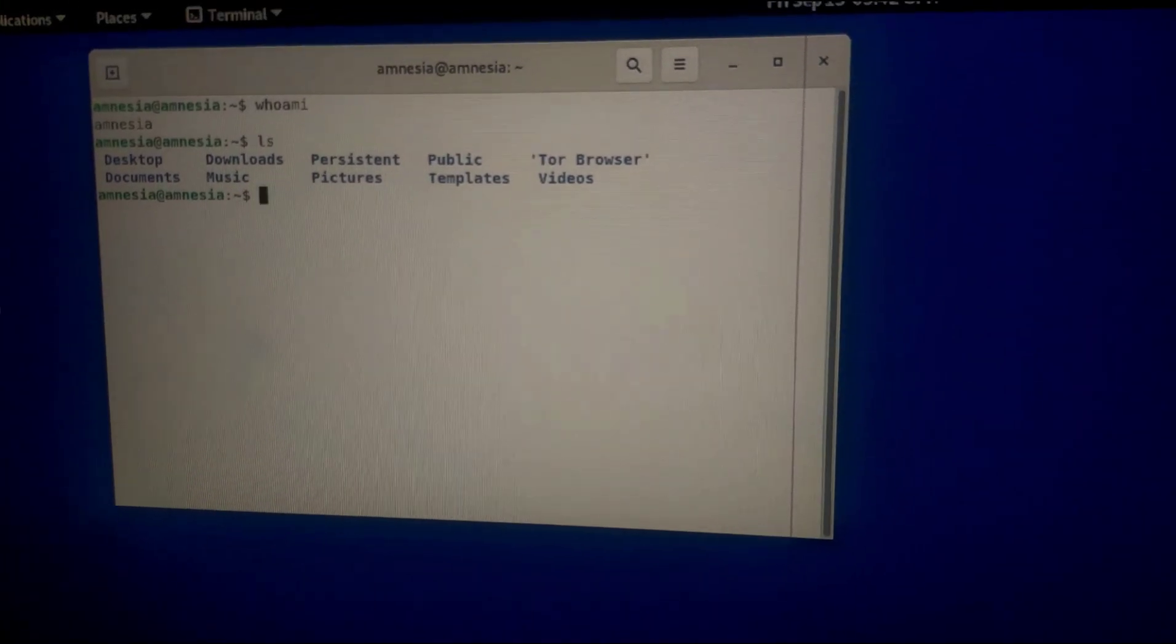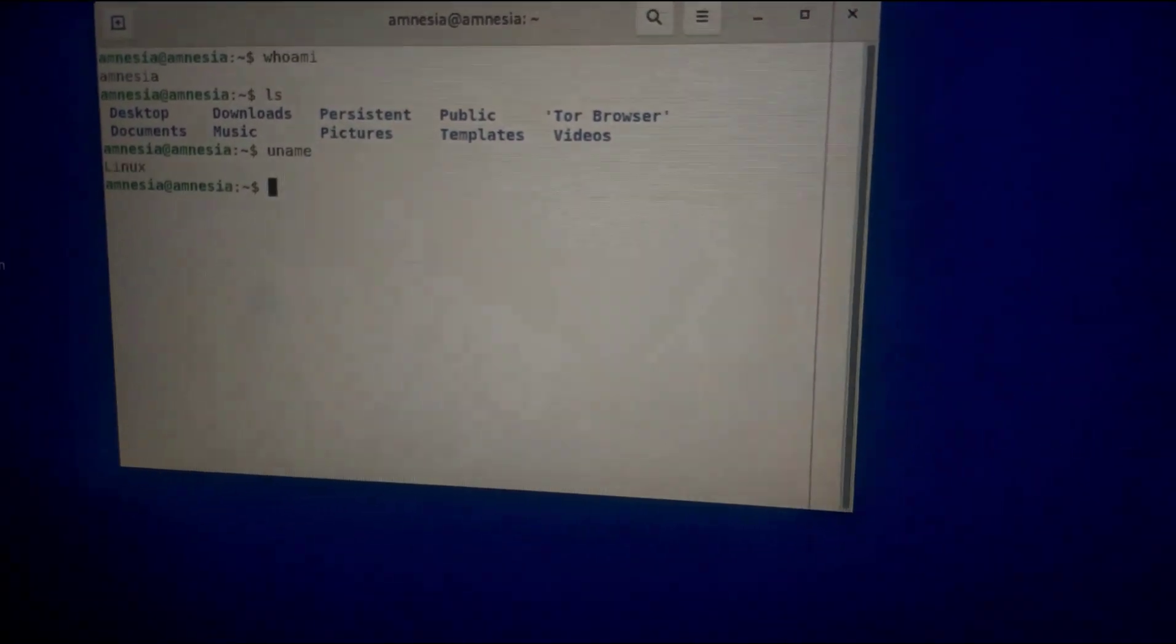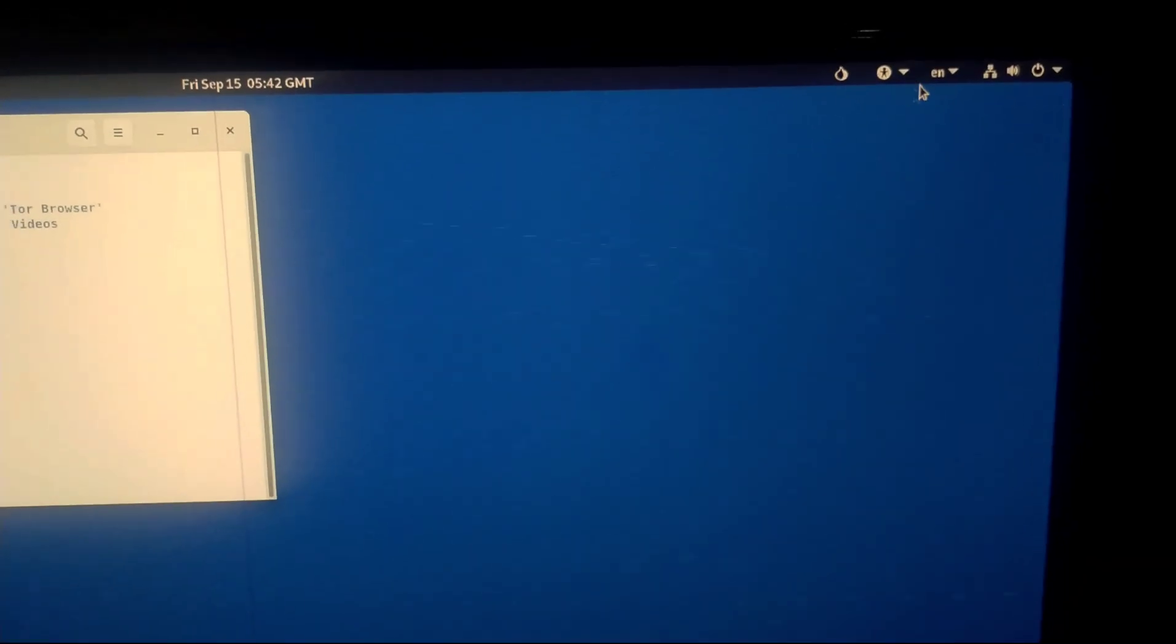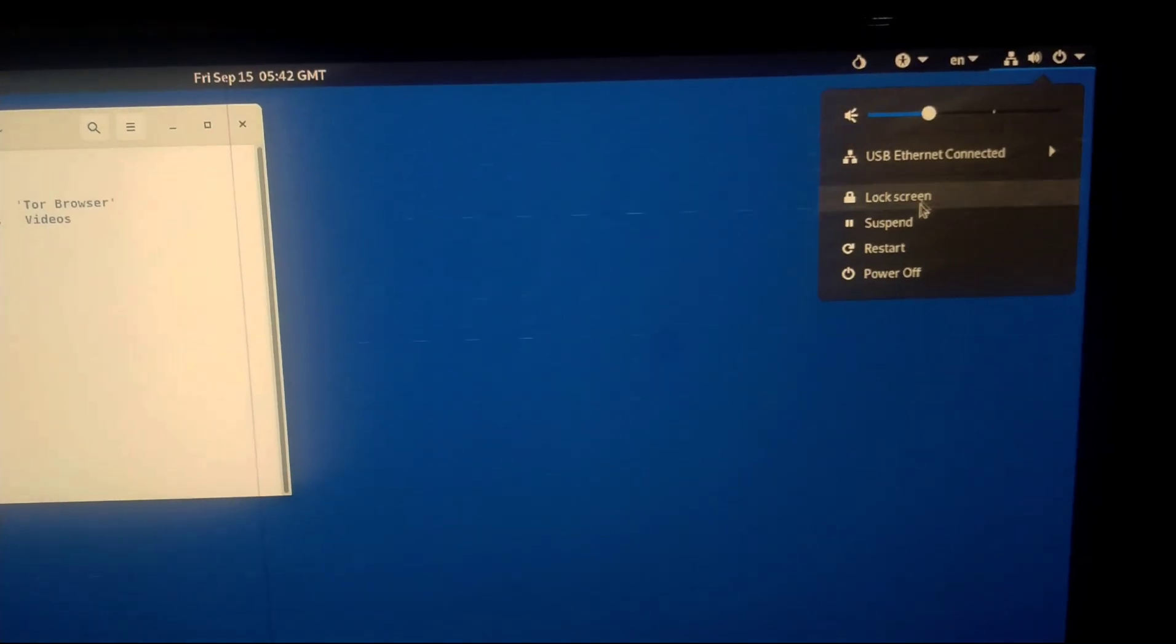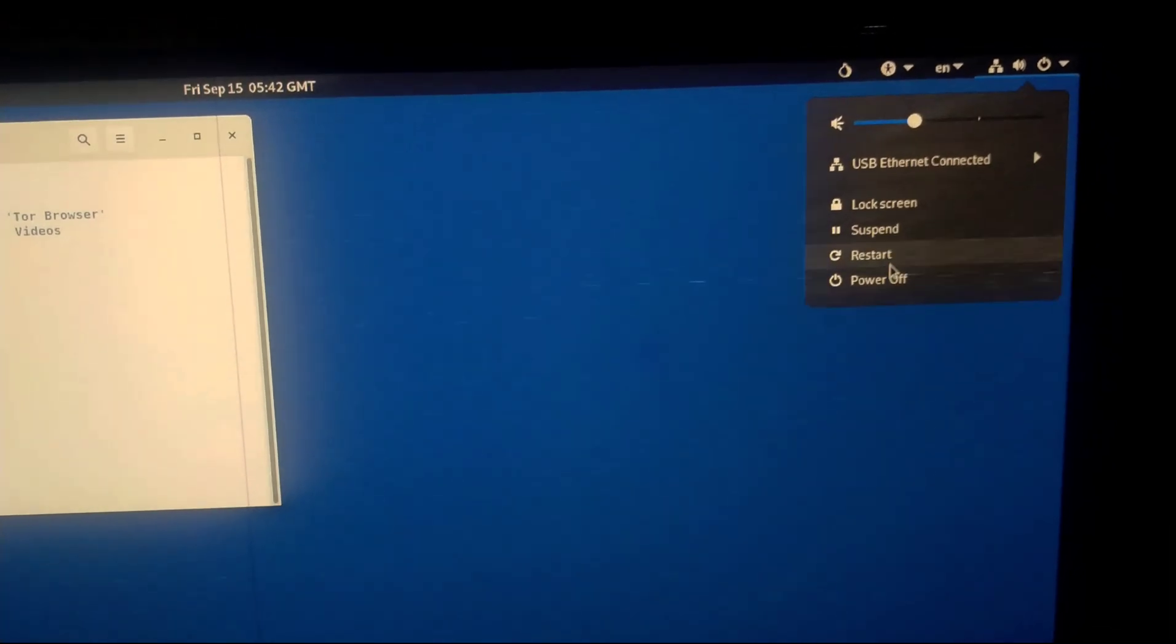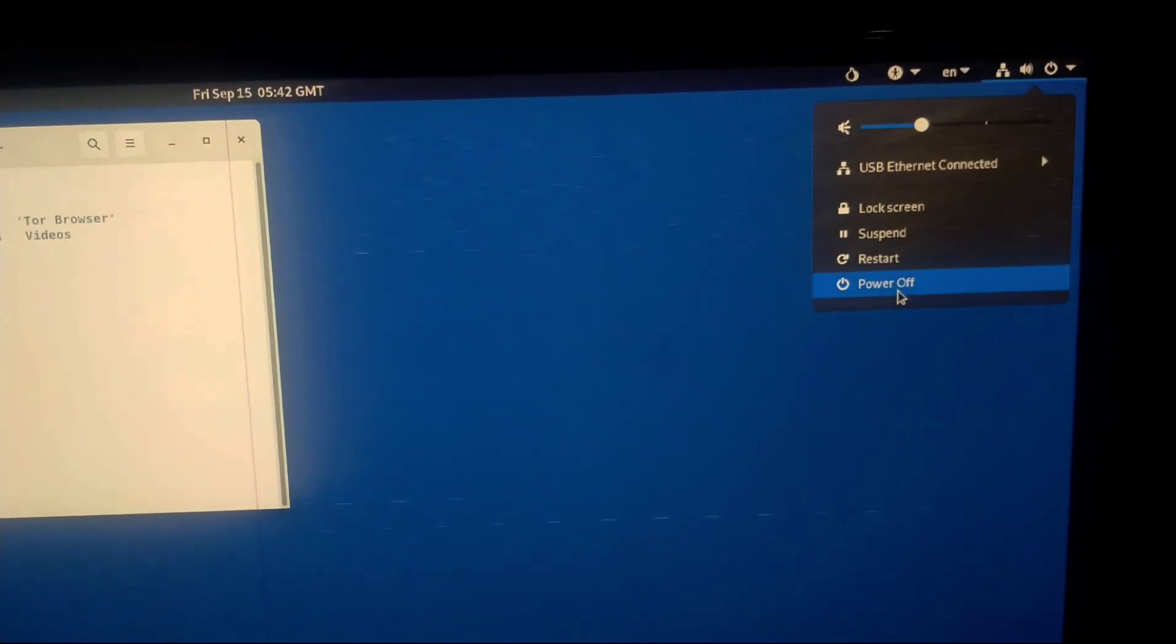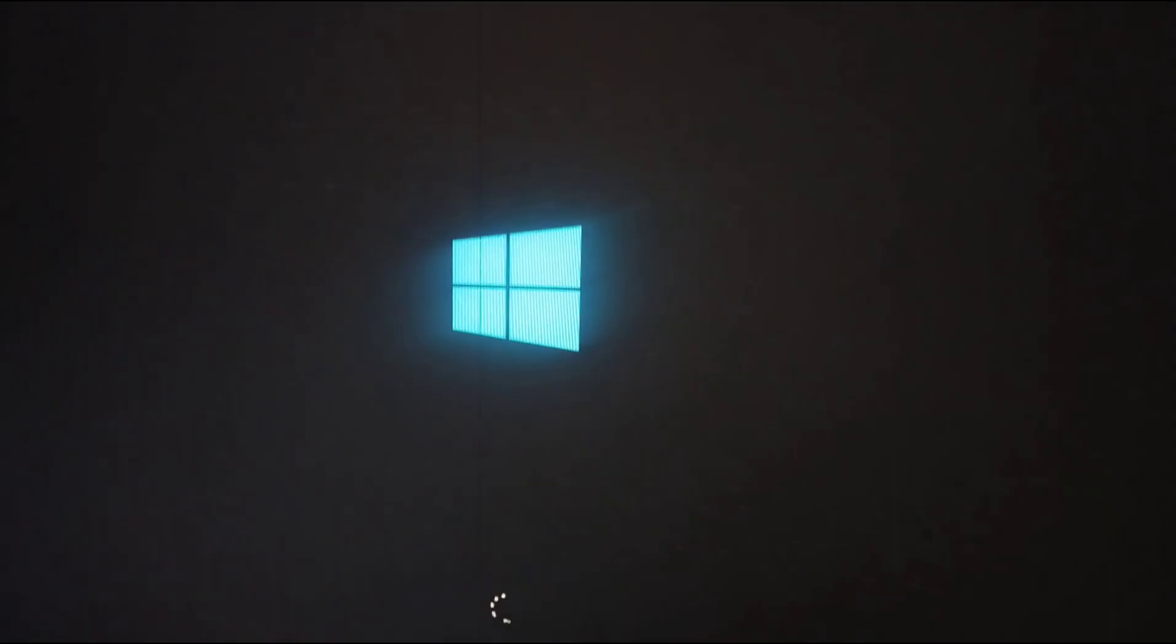Remember, it's all about being anonymous. Now all that's said and done, we can shut down our Tails and remove our USB stick so that we can boot to a normal Windows. So after you've removed it, you can see we have booted back to Windows.